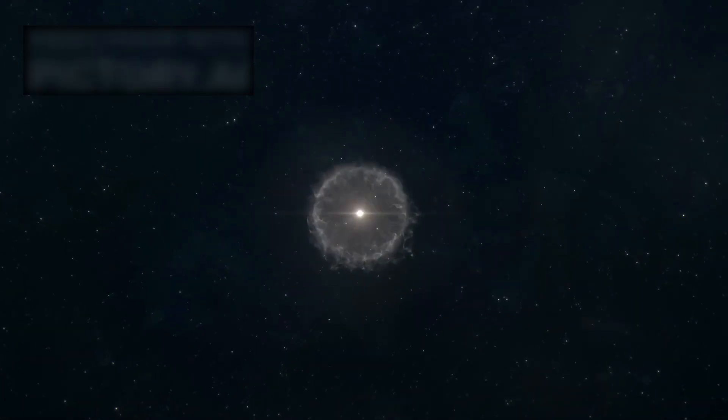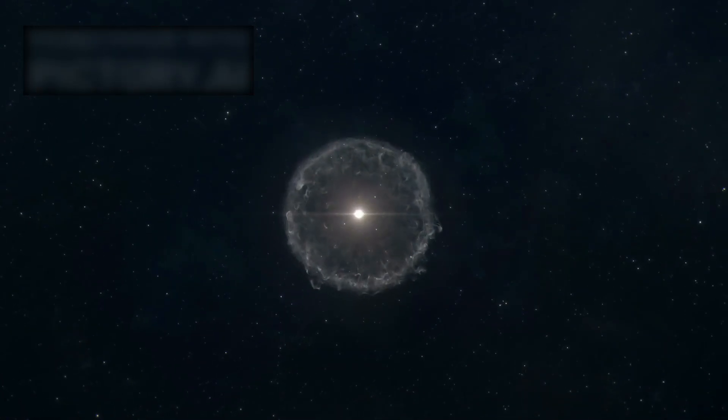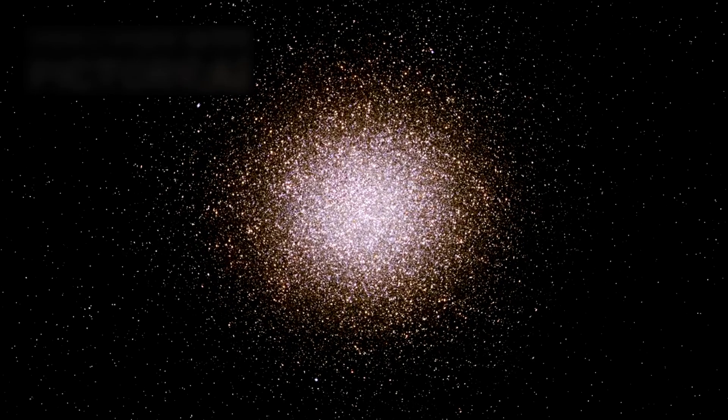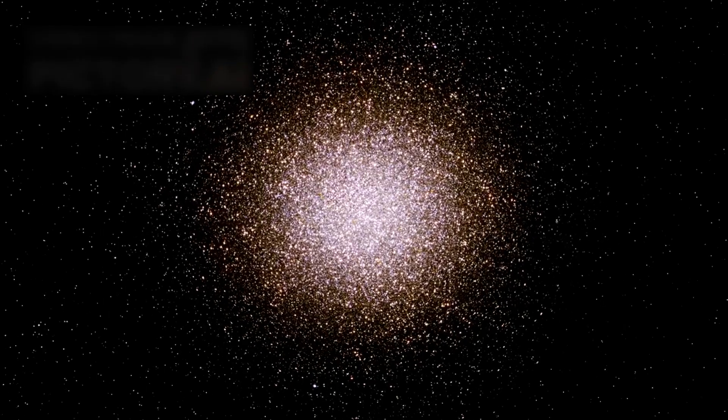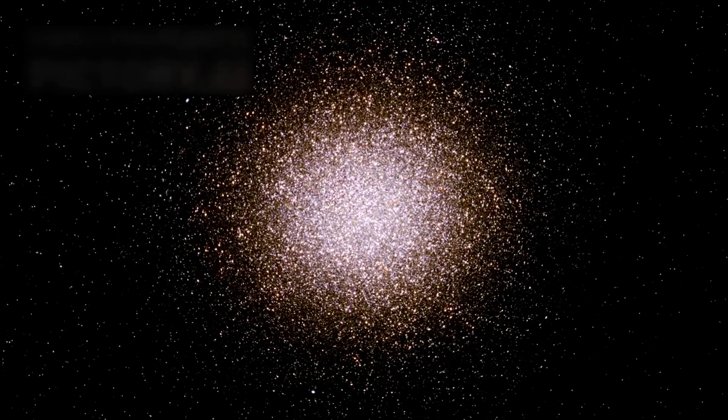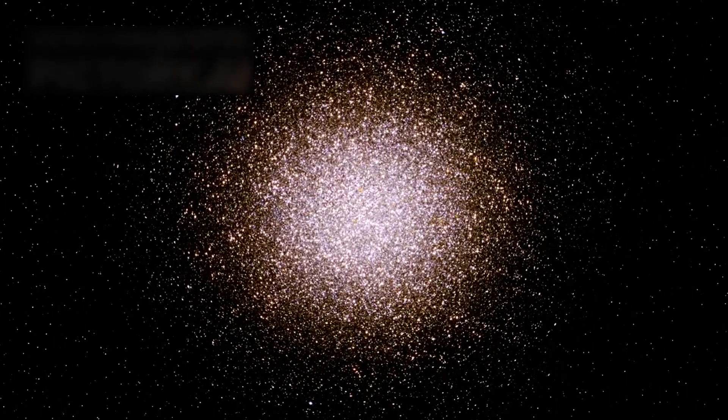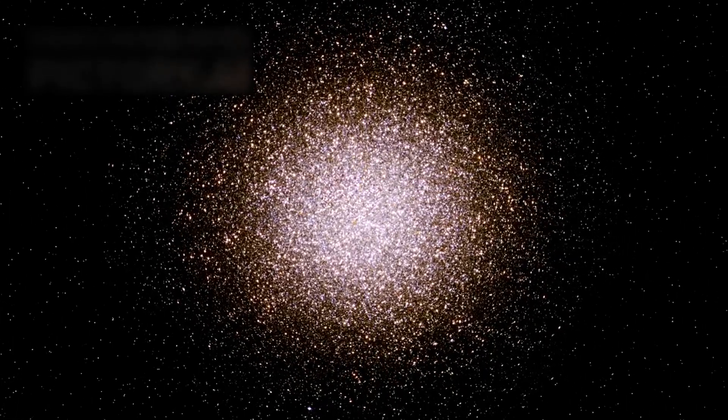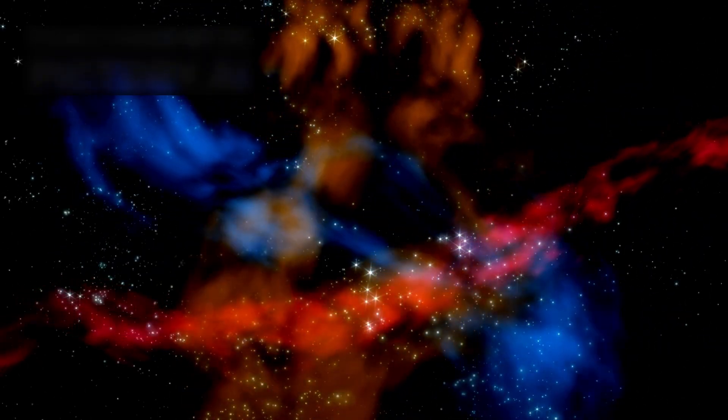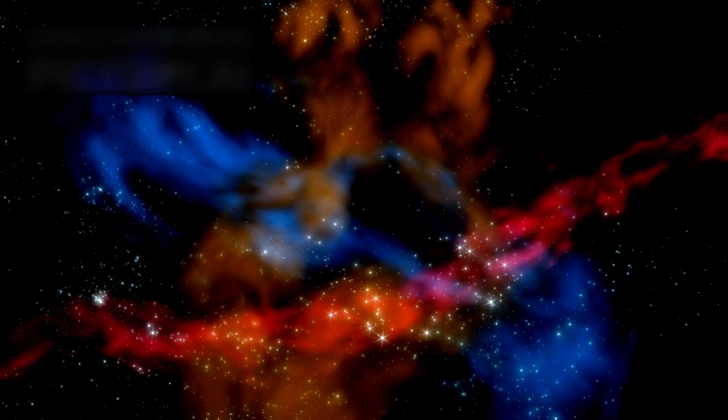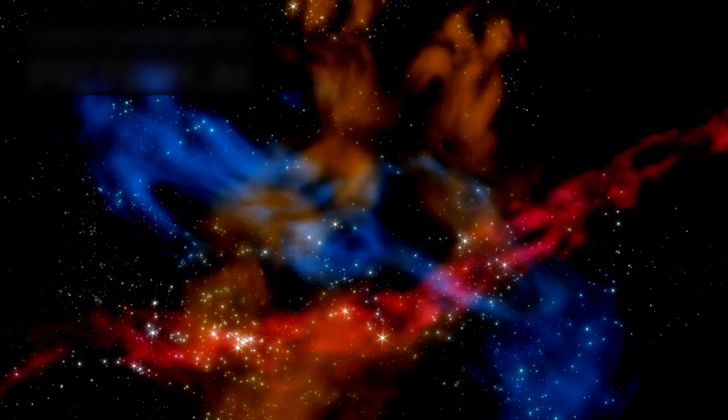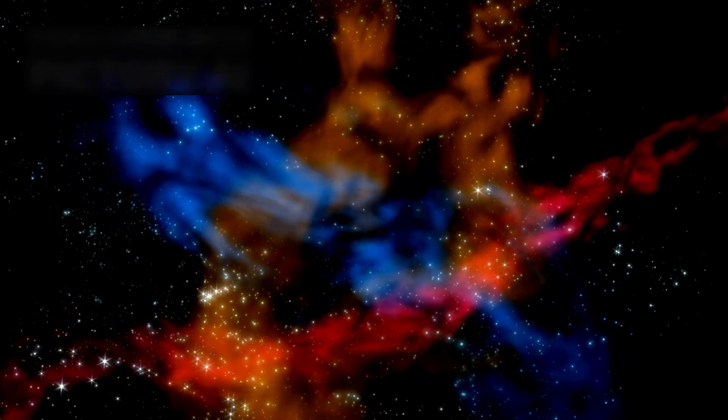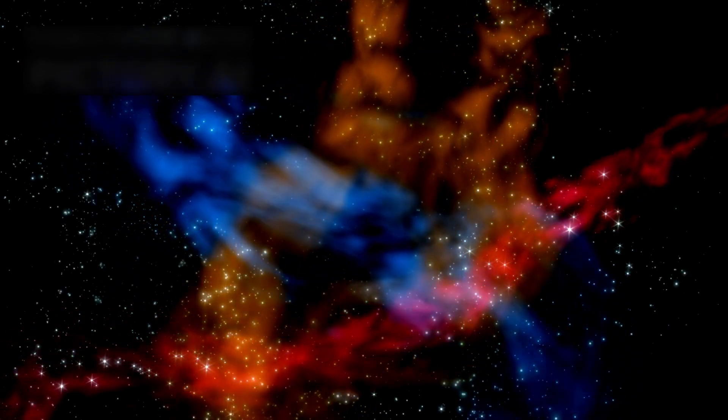And that collision unleashed a furious storm of star formation. Thousands upon thousands of new stars were born almost at once. Today, ARP 220 contains more than 200 enormous star clusters, all packed together into a region only 5,000 light years wide - a space so small, yet so dense, that it holds as much gas as our entire Milky Way galaxy.